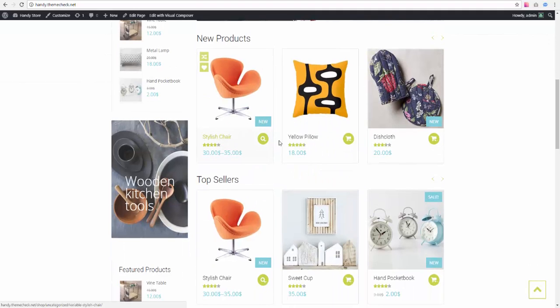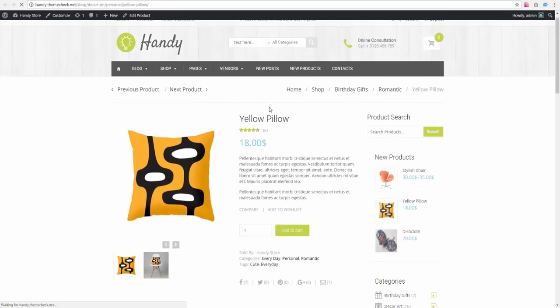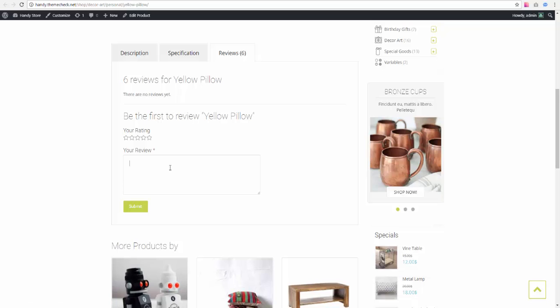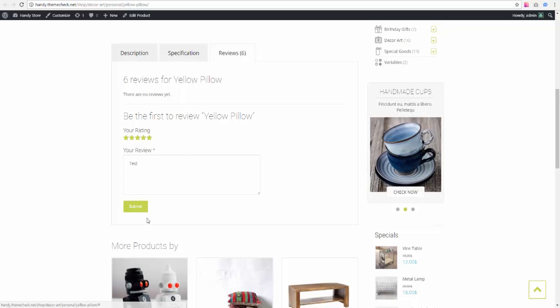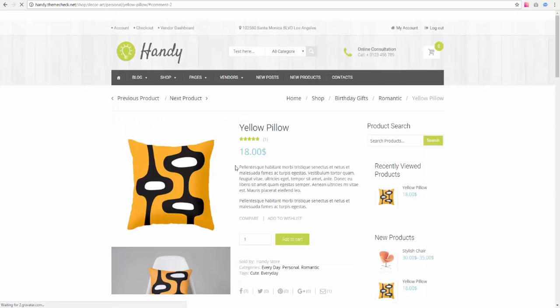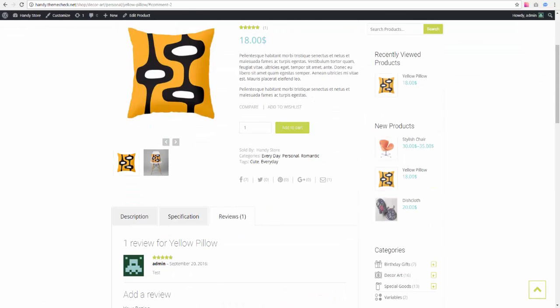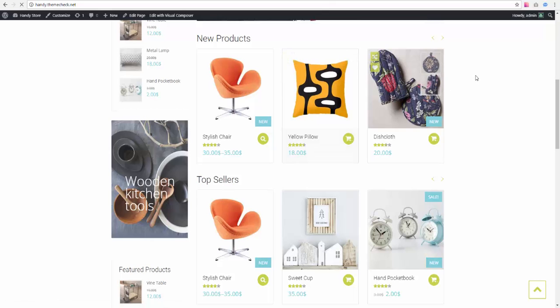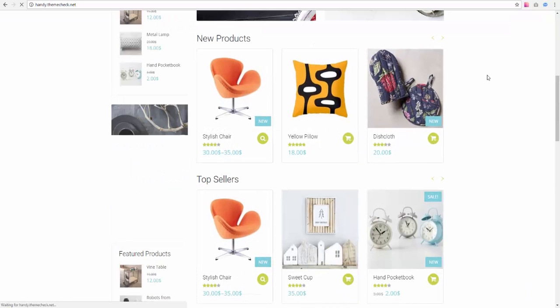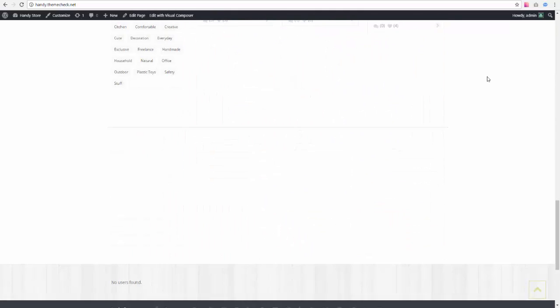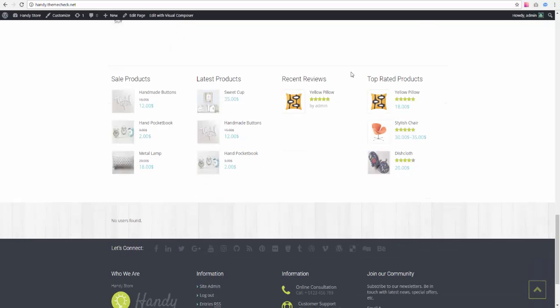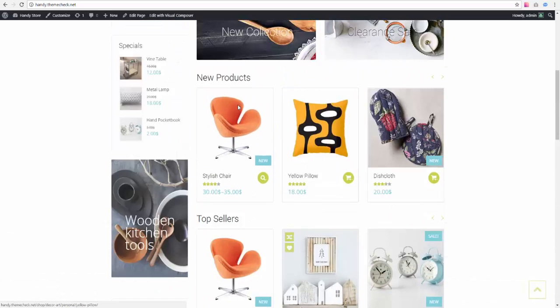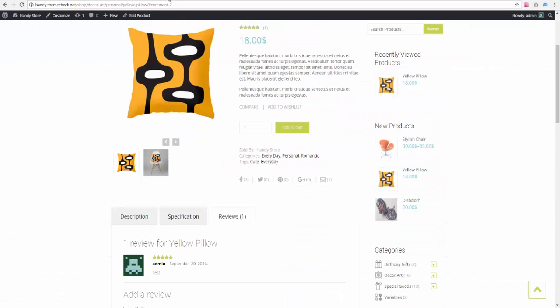So yeah, we can go and leave a comment to some product right here. Let's try to do that. Let's say we submit a comment to this yellow pillow product. And it should appear on our front page. Yes. As you can see, yeah, it appears. And if we add more comments, there will be more products shown here up to three.